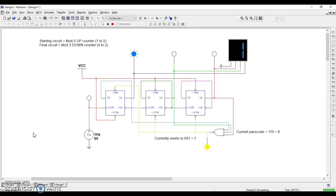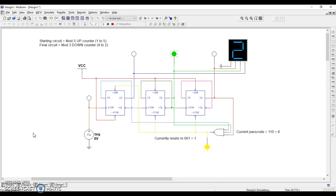Right now what we have is a mod 5 up counter. 1, 2, 3, 4, 5 are the five states appearing on the hex display there. A couple of things to point out before we begin.